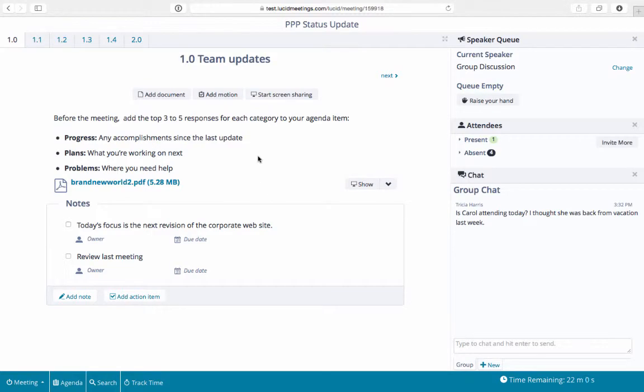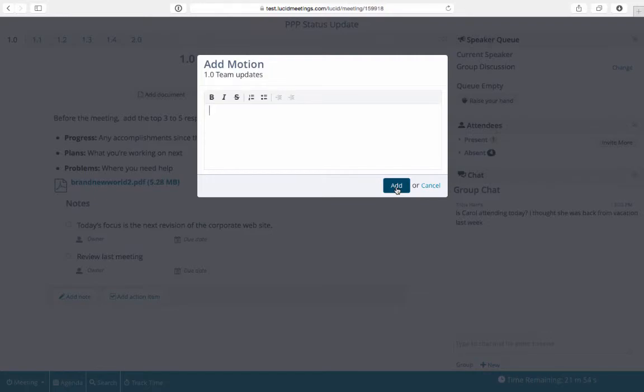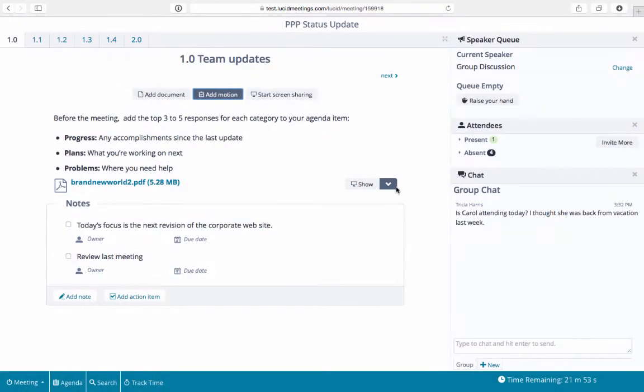Motions let teams quickly vote on issues, definitively establishing consensus and bypassing unnecessary discussions.